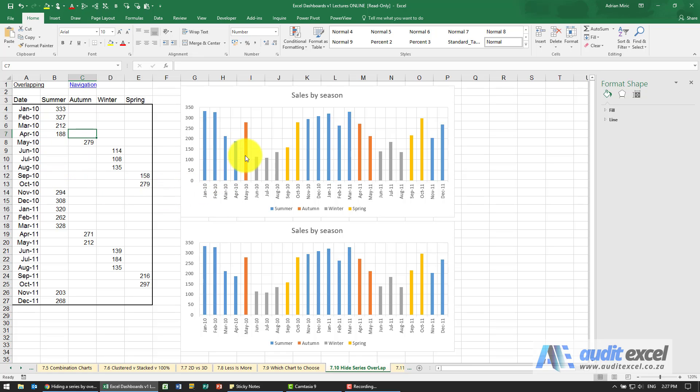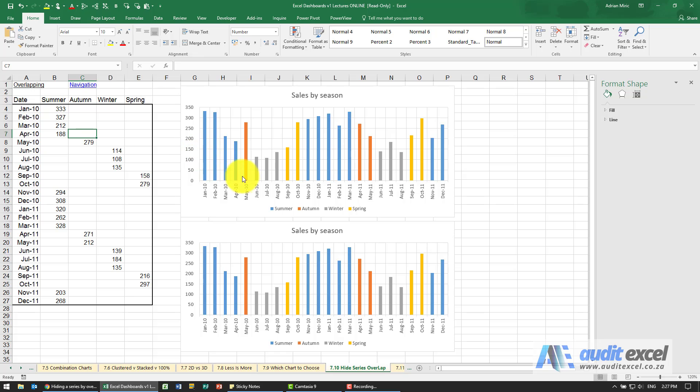So it looks like we've got conditional formatting on here, but the reality is all we have is four different series and the series have been overlapped in such a way that it looks like we have one series.